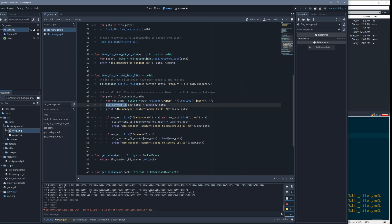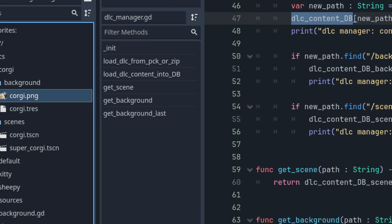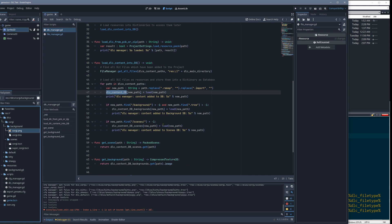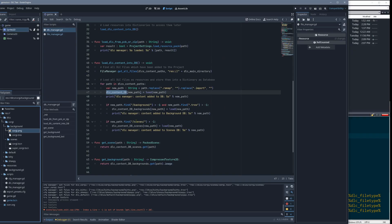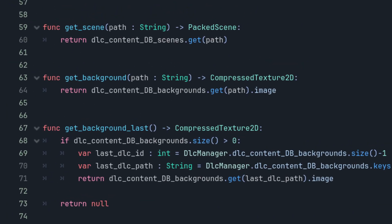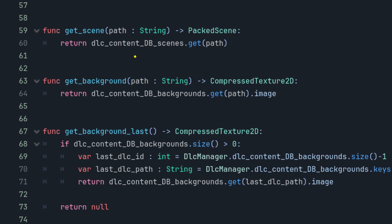The single content DB containing everything — images, resources, scenes — is a little unreliable because you never know what type you'll get out. So I made separate databases: one called 'backgrounds' that only contains items from the background folder as .tres resources (ignoring PNGs), and one called 'scenes' that only contains scene files. This way I know exactly what type I'm getting from each database.